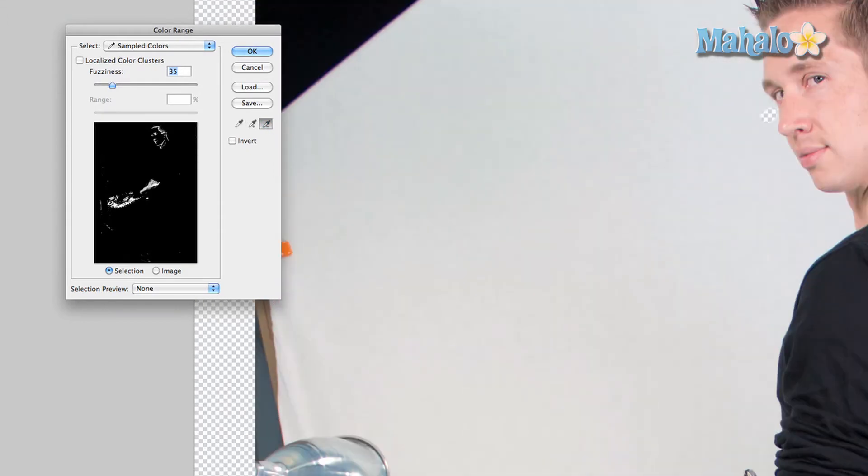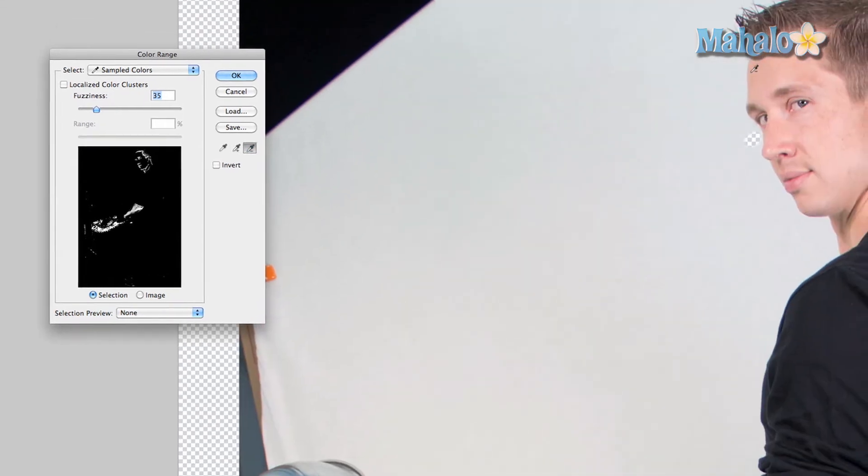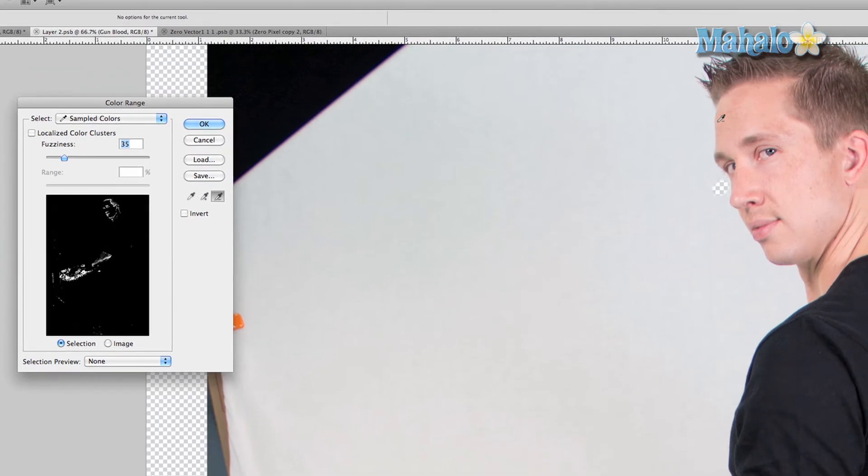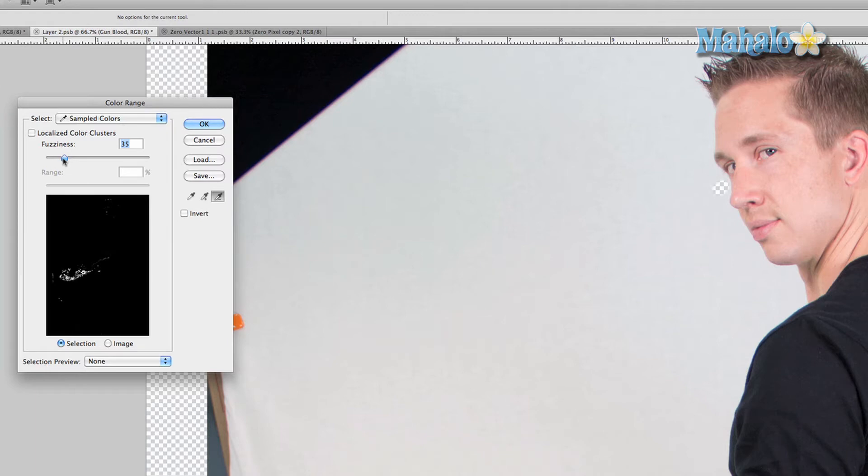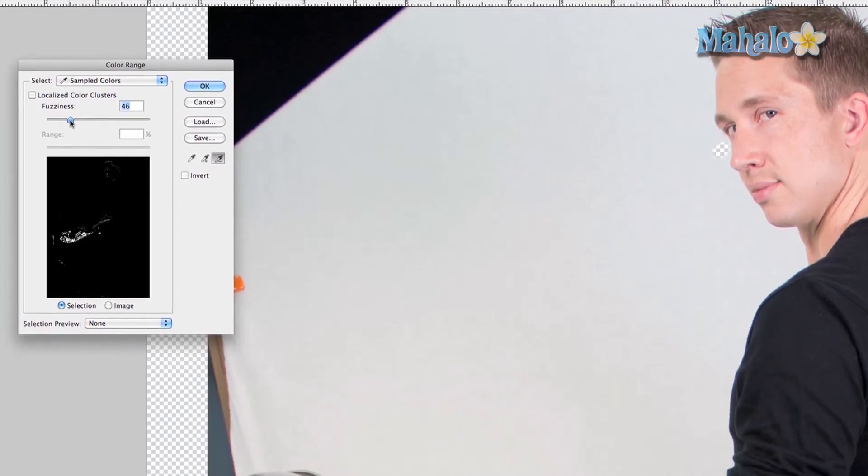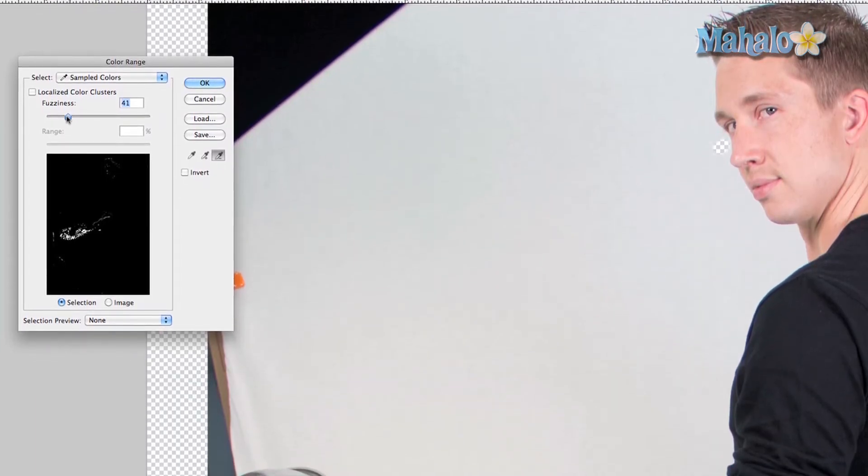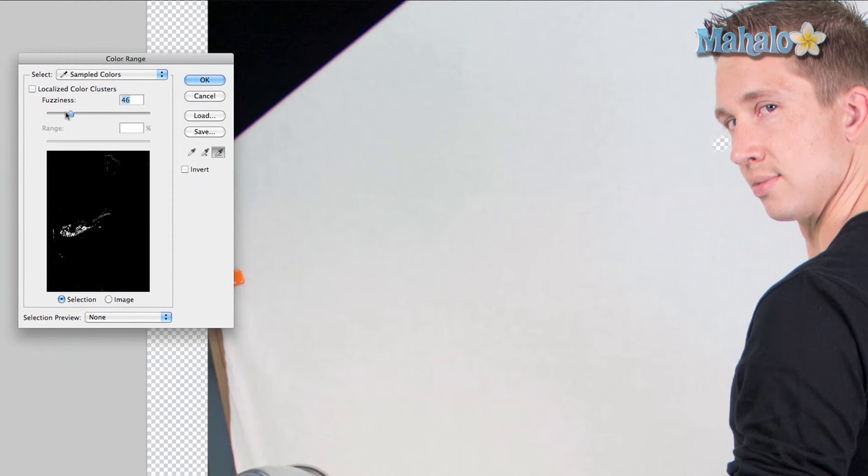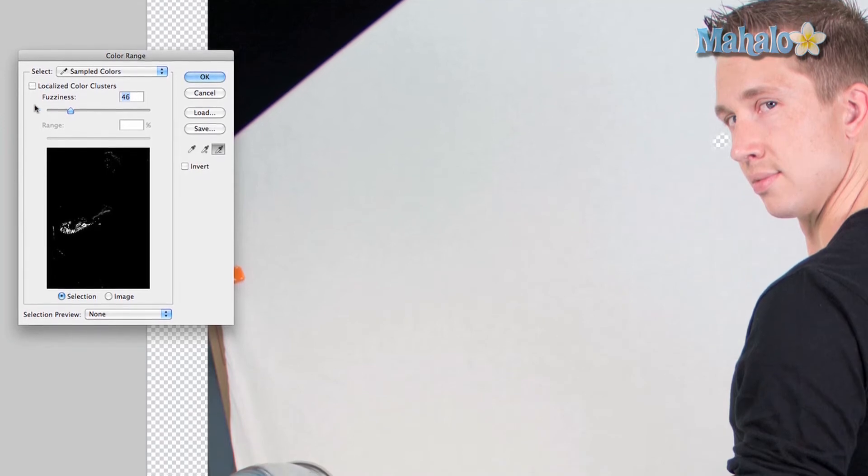Just click on that general area and it gets rid of him. You can also change the fuzziness to get more of the color in, and it's okay if it's not perfect because I'm gonna deselect them later.